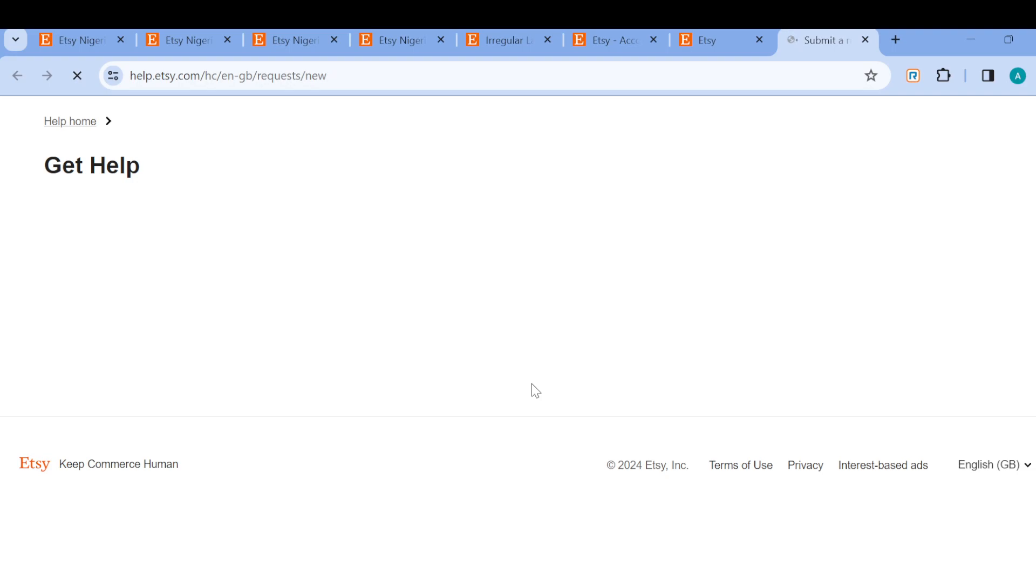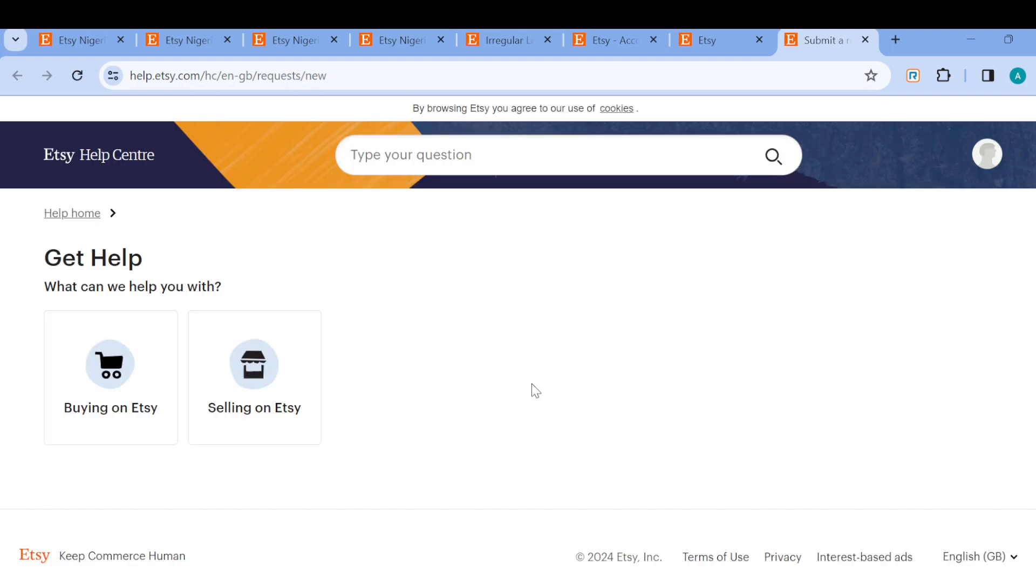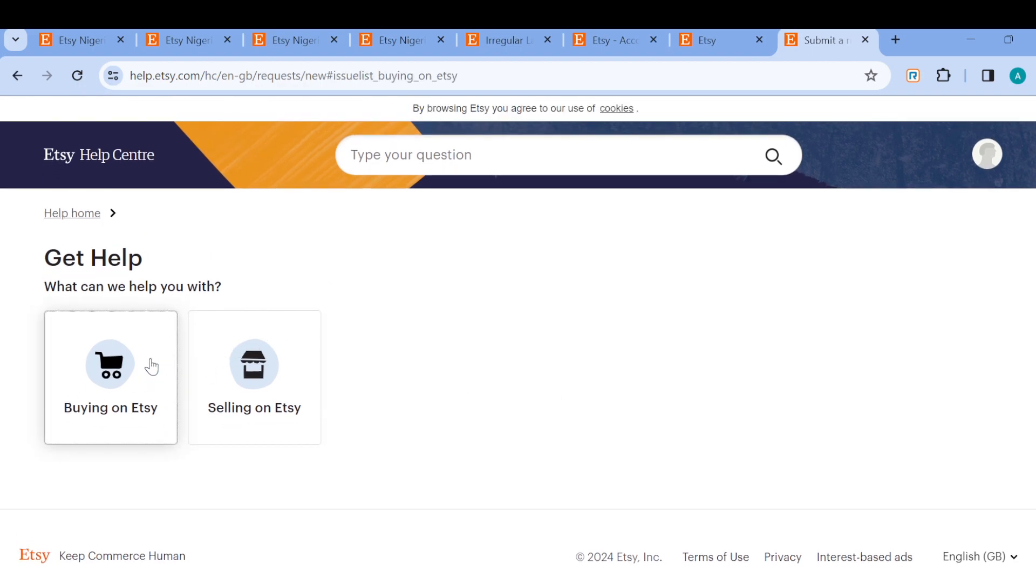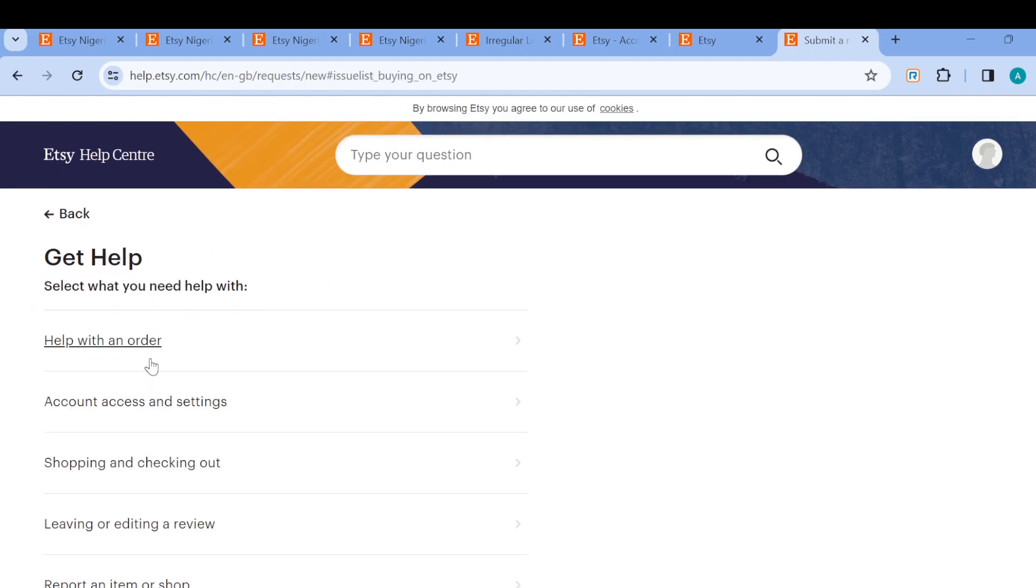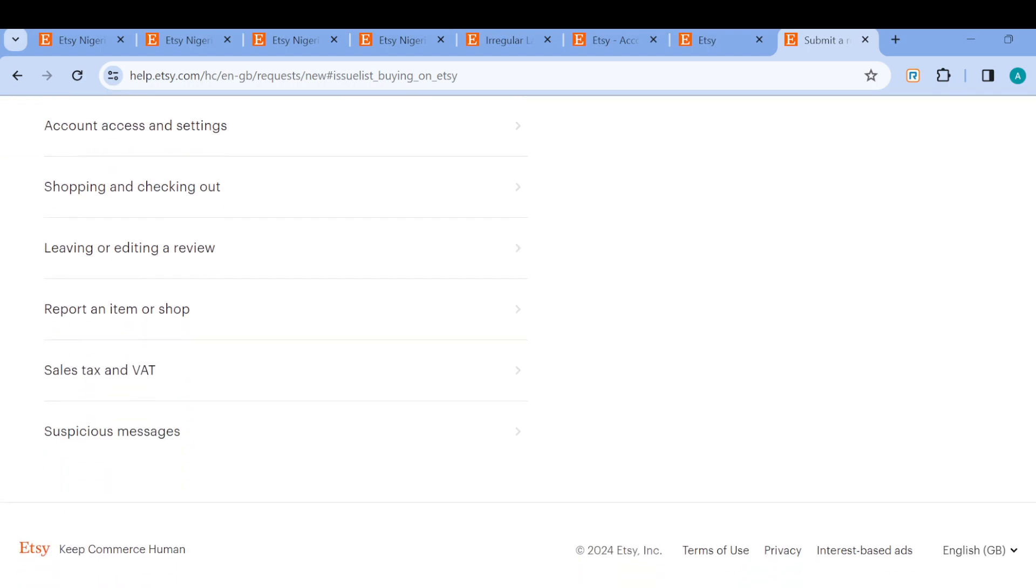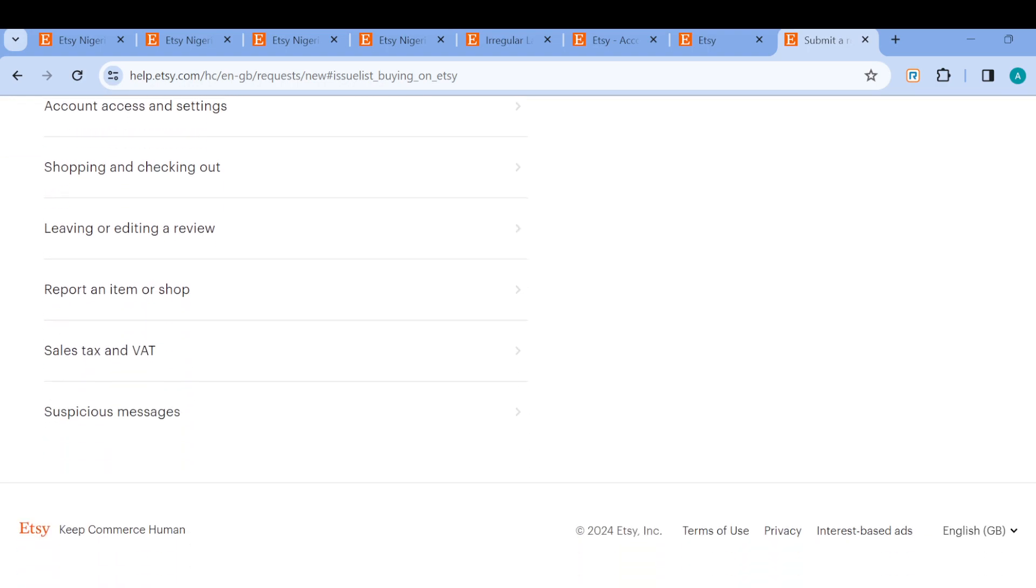Once you're on this page you can see the option: get help with what can we help you with, buying on Etsy or selling on Etsy. So you just have to select the one you fall under. For example, if it's buying on Etsy you can see the options being displayed, help with an order, account access. So select the one you want.